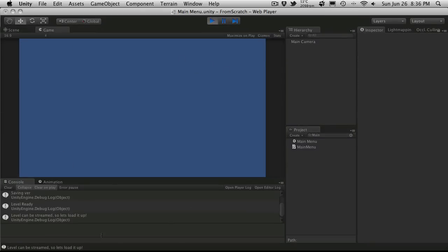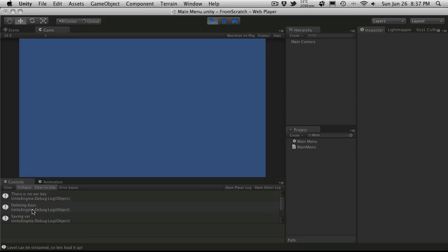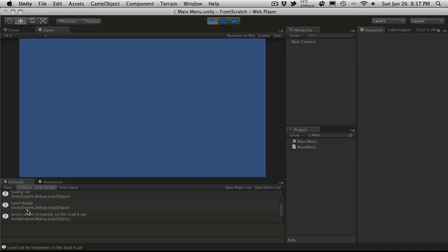And you'll notice here we just come to a blue screen. And we get some debugs. So there's no version key. Deleting keys. It goes through. It saves the new version key. It says the level's ready. And it says the level can be loaded. So it loads it up. You're not really sure what's going on.